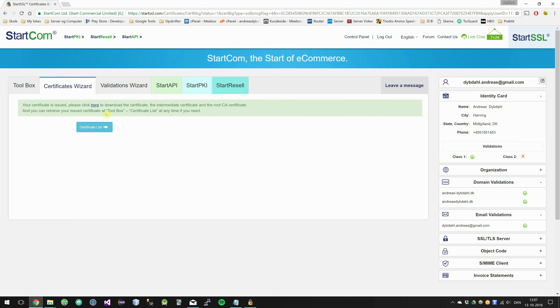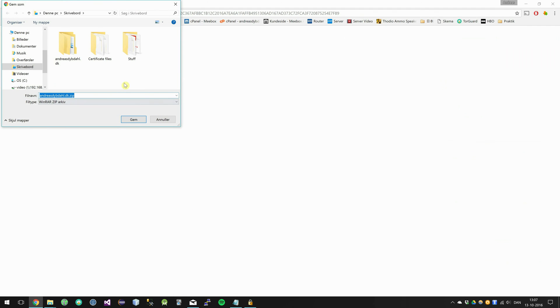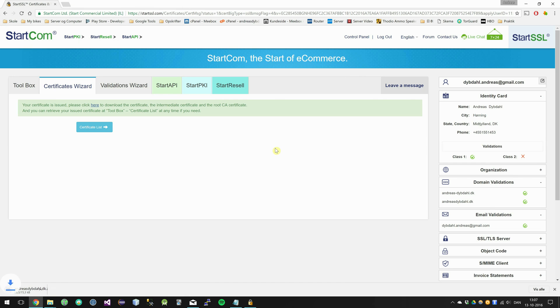The certificate is now issued and I can click on this download button to get it. I am going to save it in my folder here.